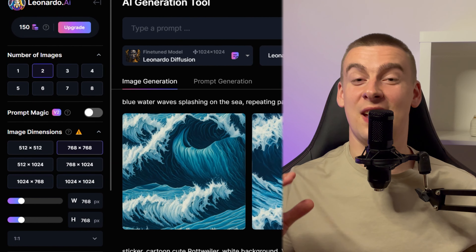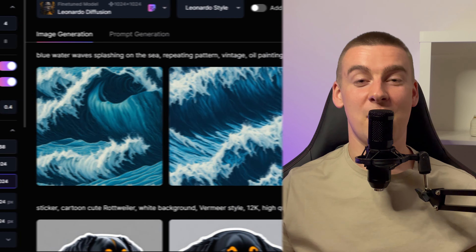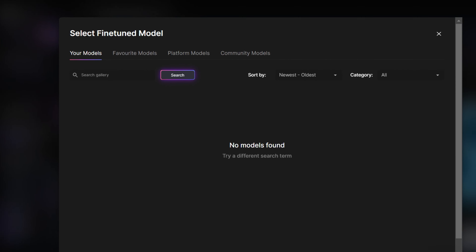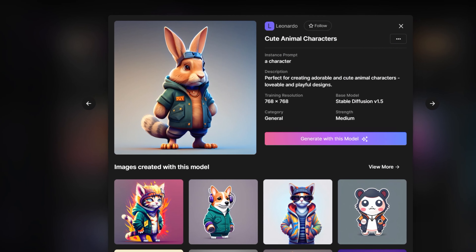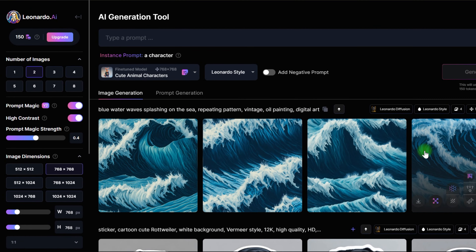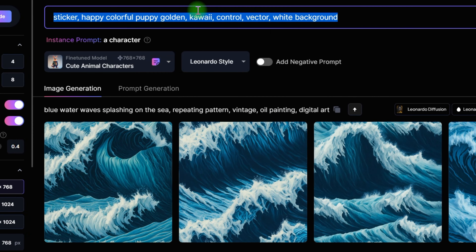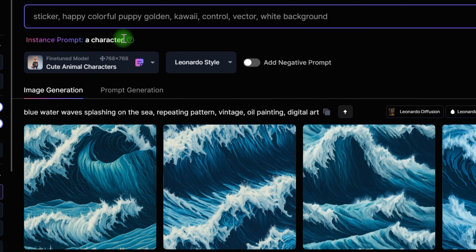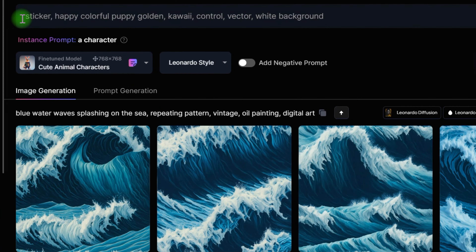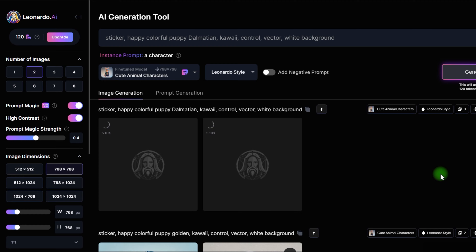I use 1024x1024 pixels for the settings and a custom model. You may get it by clicking this button, then choose custom model platform models and scroll down until you find Cute Animal Characters. Then I used the prompt: sticker, pleasant bright poppy, Golden Retriever, KY contour vector, white backdrop sticker, and so on. It gives it the appearance of a sticker and makes it easy to cut off the backdrop. In a moment, I'll show you how to remove the backdrop from these created photos using a built-in Leonardo function.